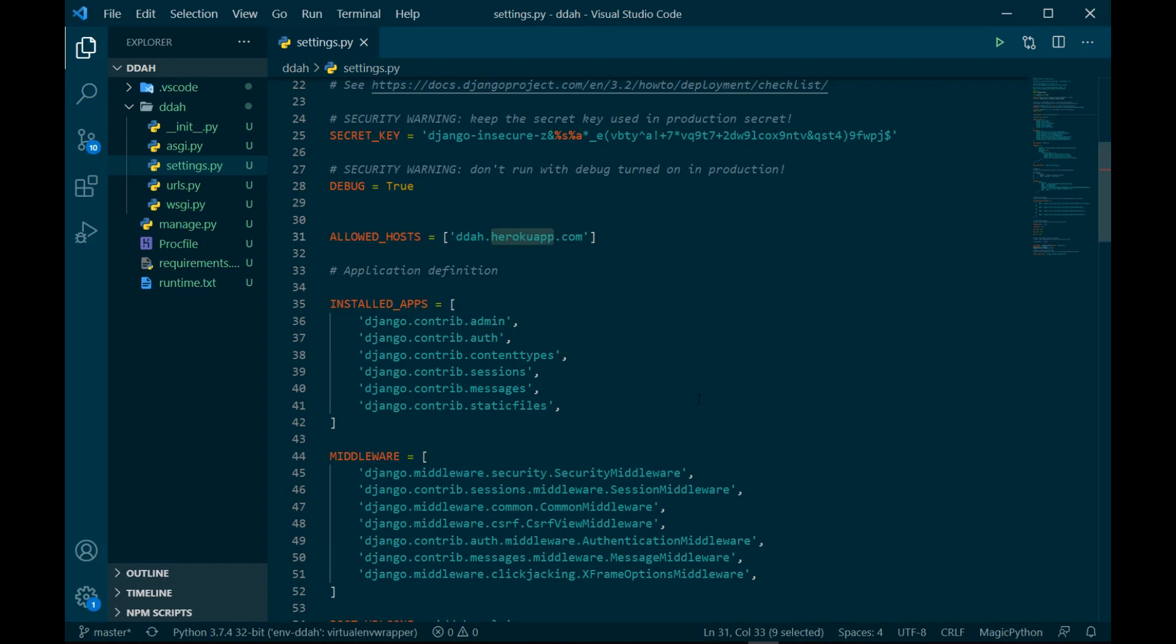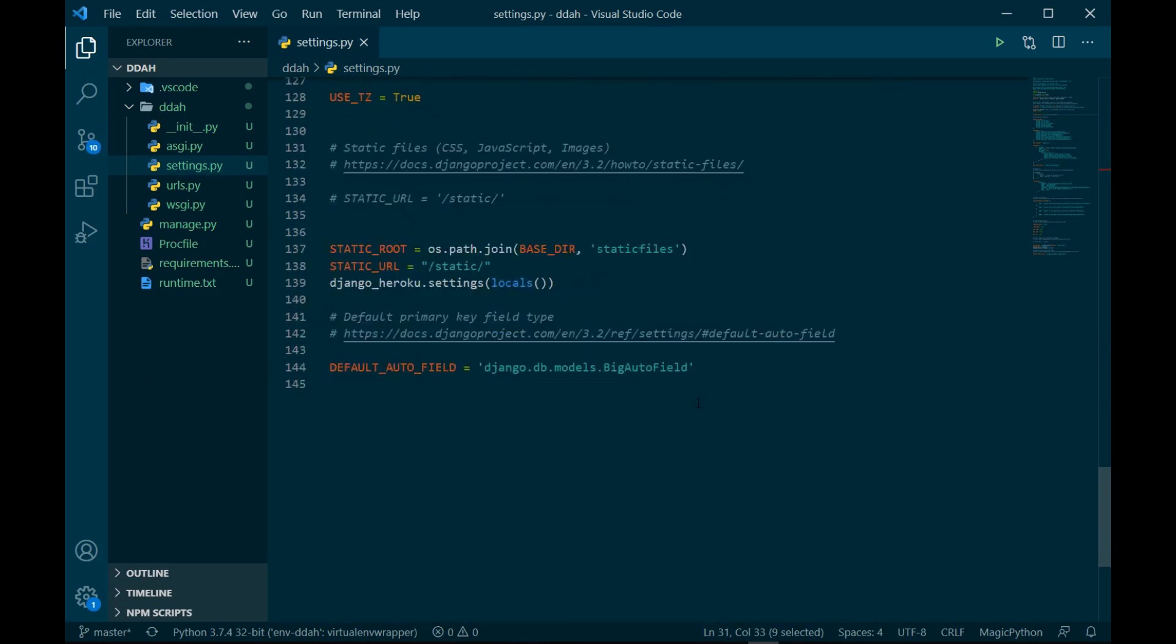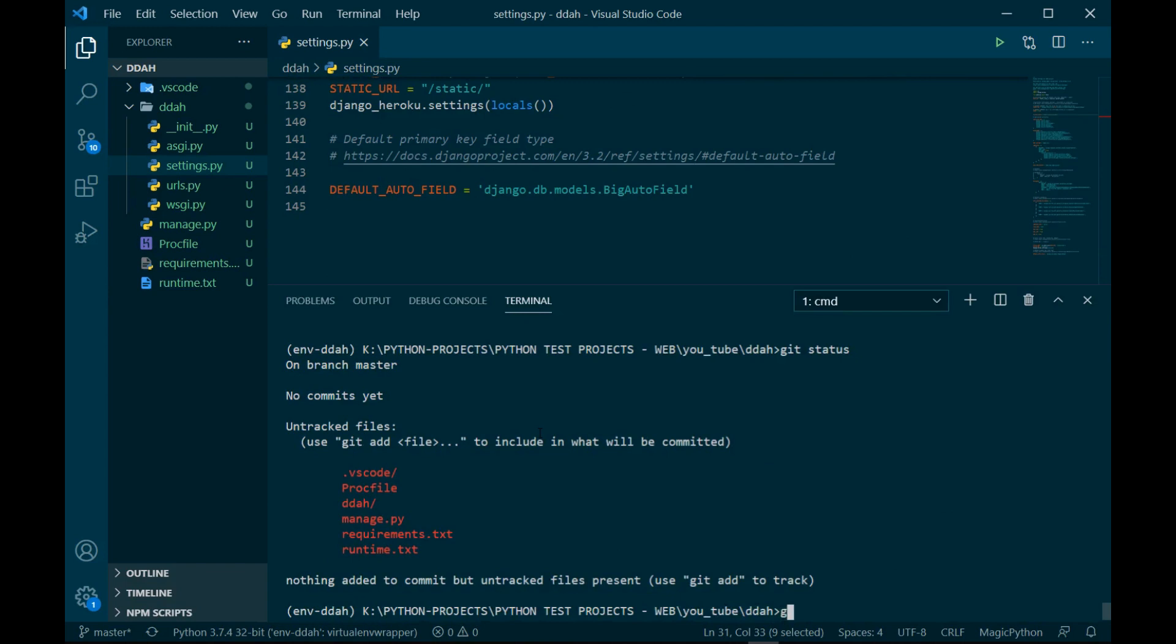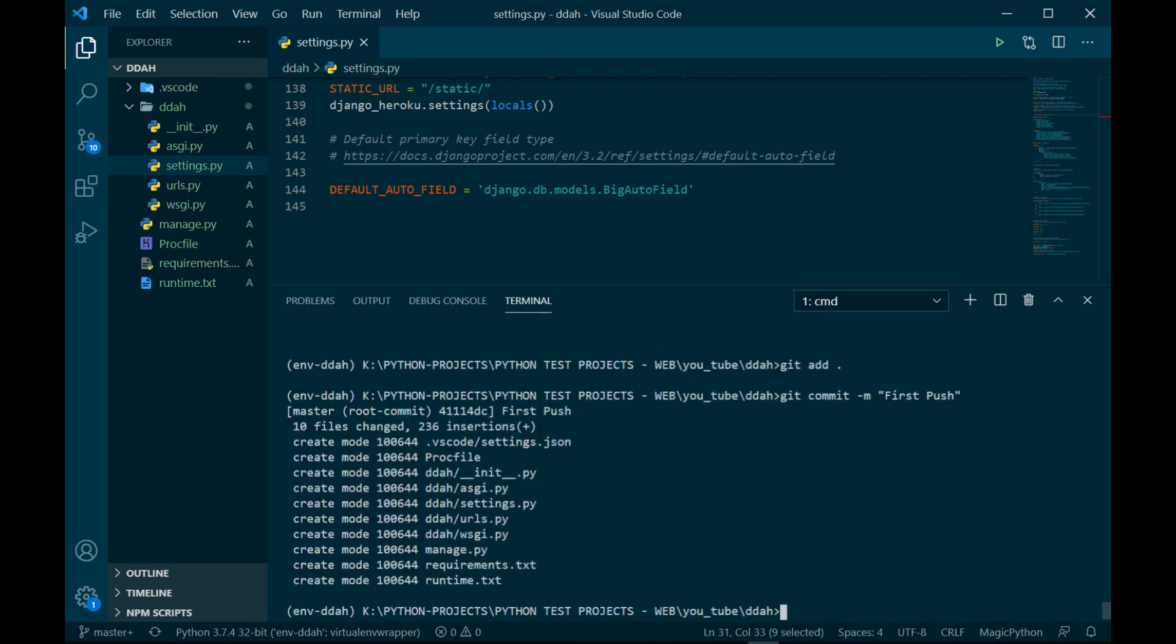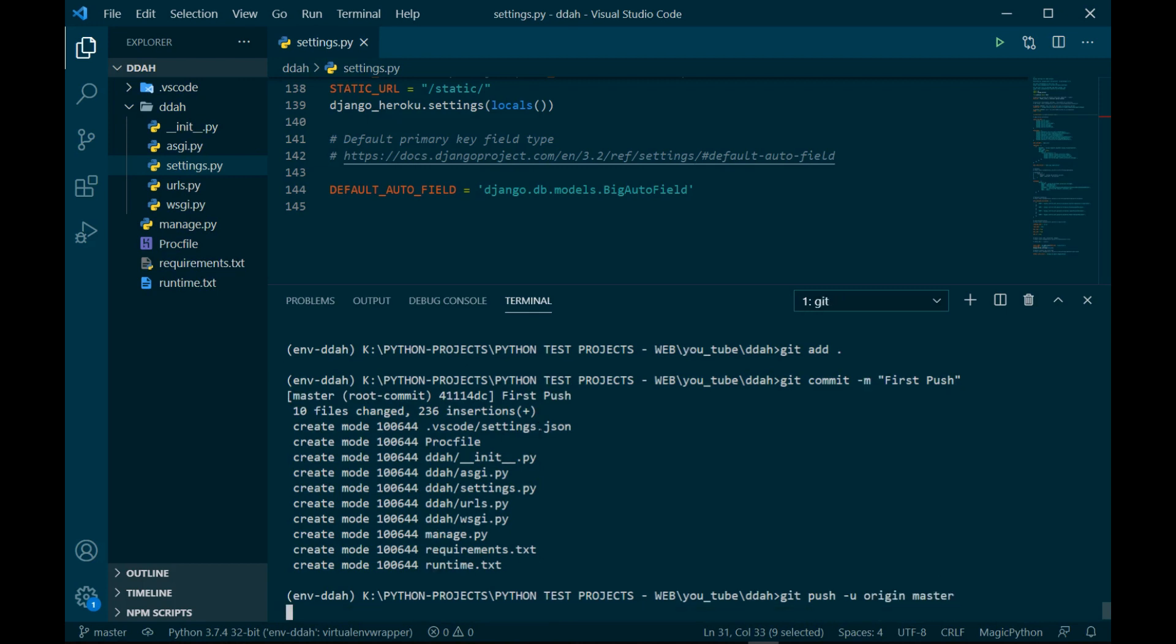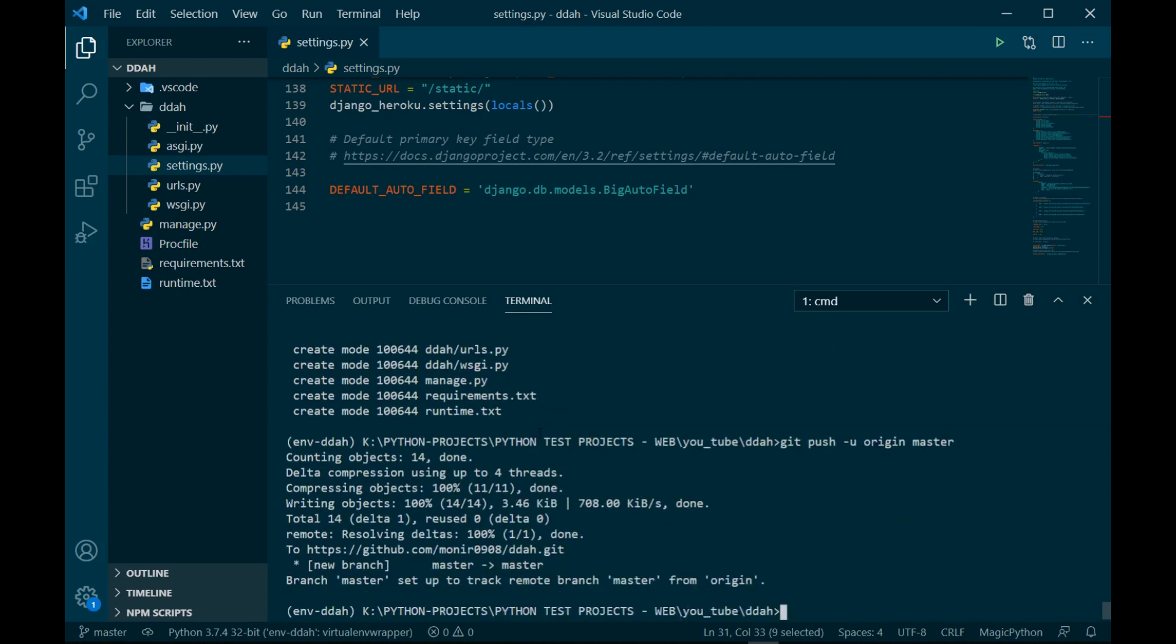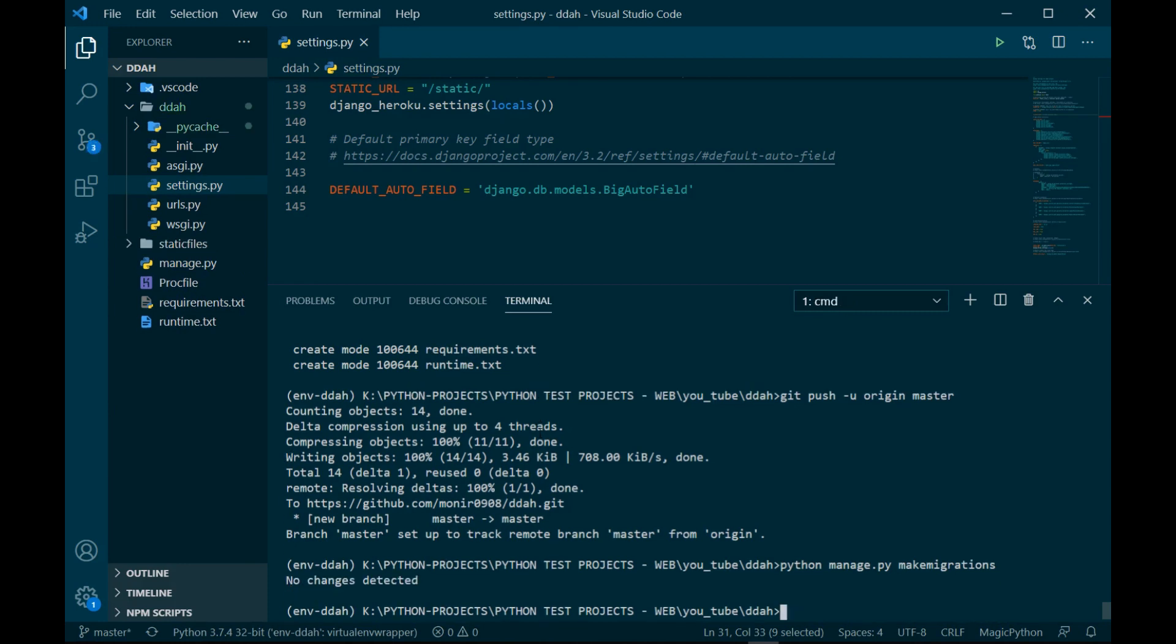Now I can push this. git status, git add, let me commit this - git commit 'first push'. That's gonna be committed. Now git push upstream origin master, and it's posted. I can also do python manage.py makemigrations and python manage.py migrate. That will migrate our database on Postgres on Heroku.